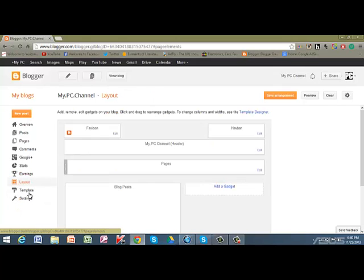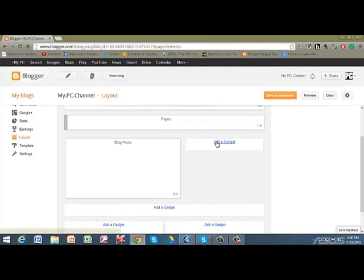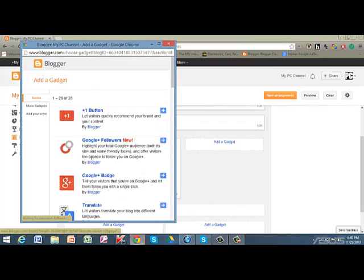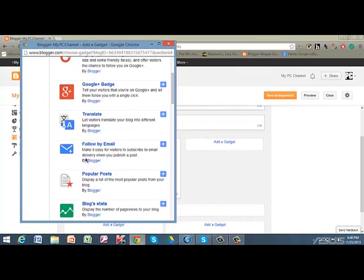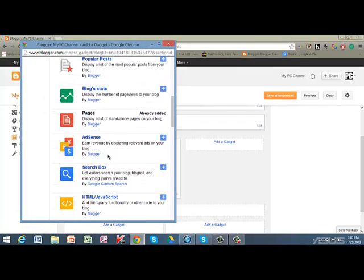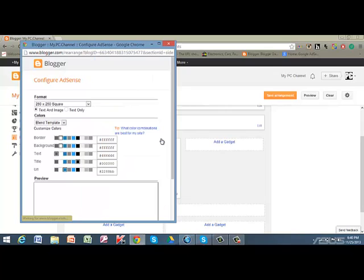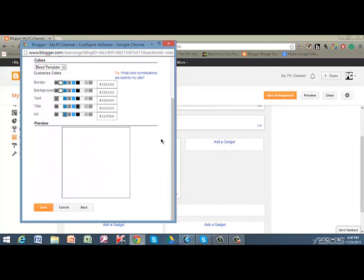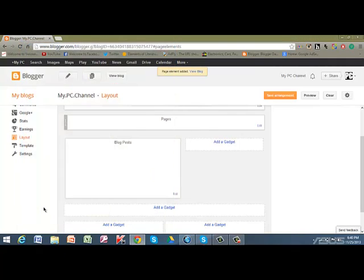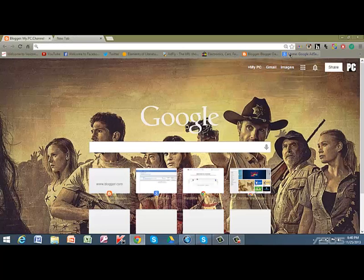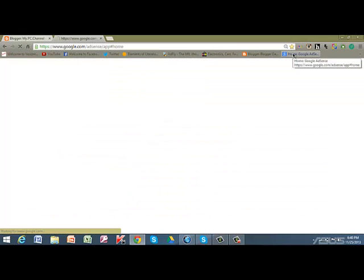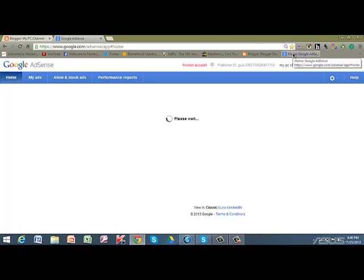Next, we want to go to layout. Add a gadget, go down to AdSense. Now when you go on AdSense, it sends requests to Google AdSense to give you ad code. This is where we use the other link to go to Google AdSense.